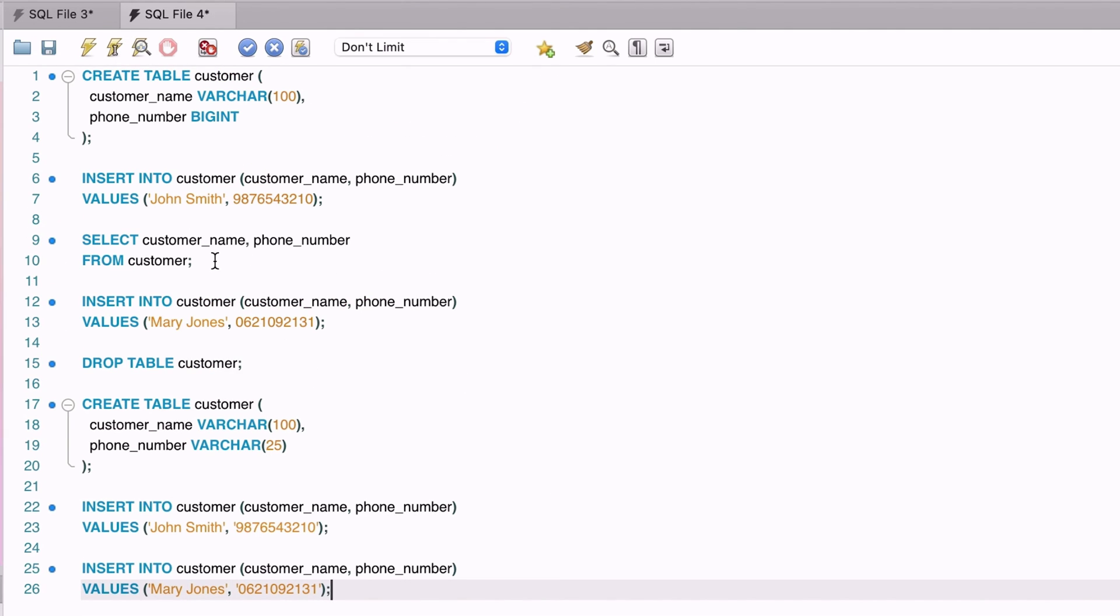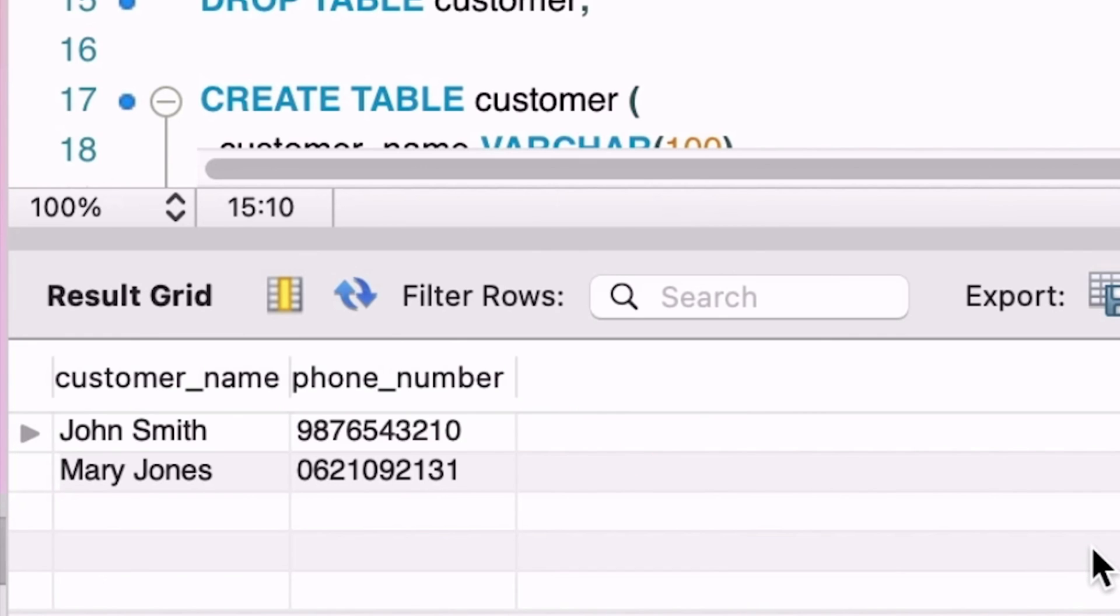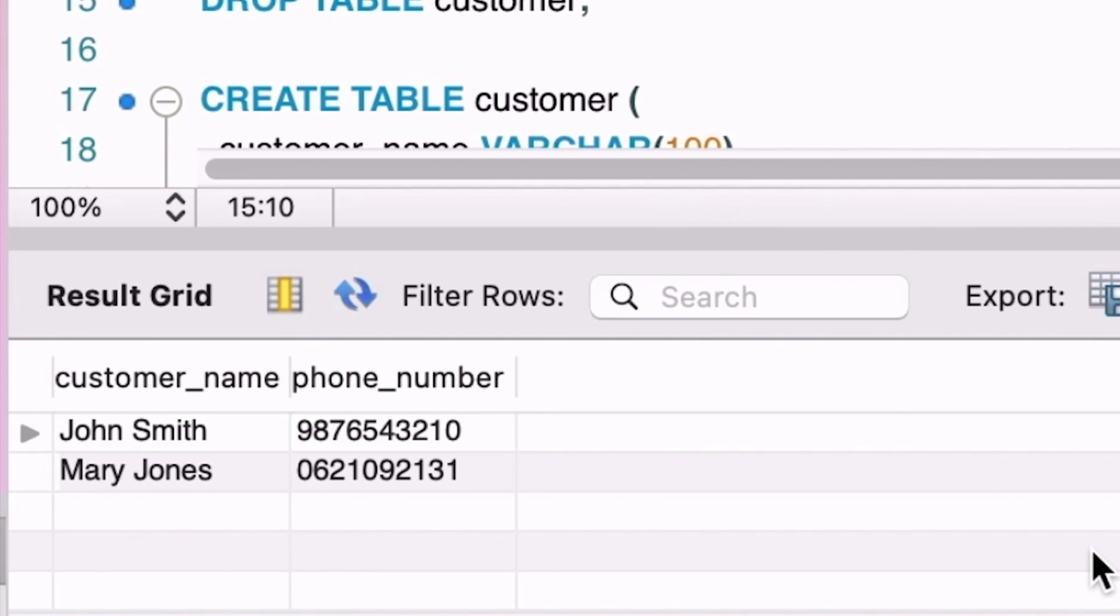We can run a select statement to see the data. We can see the results here. The values look the same as what we inserted. We can also see the 0 at the start of the record here, meaning it has not been removed when we inserted it.